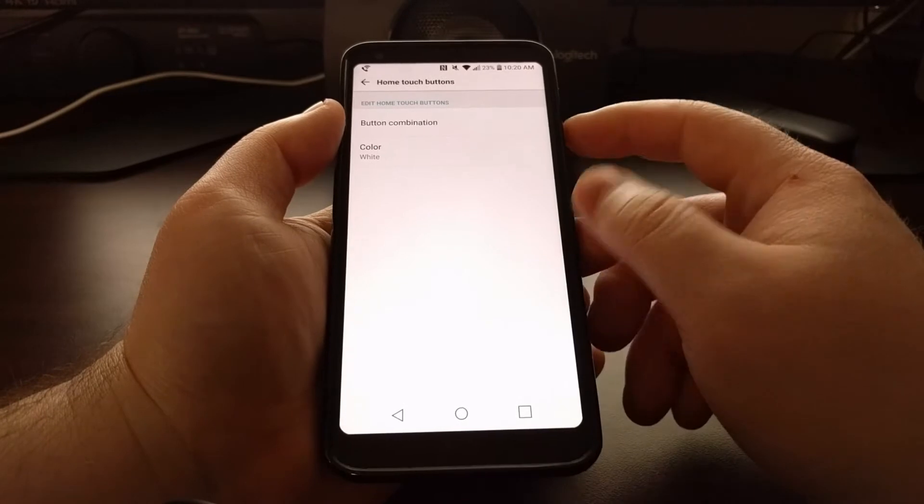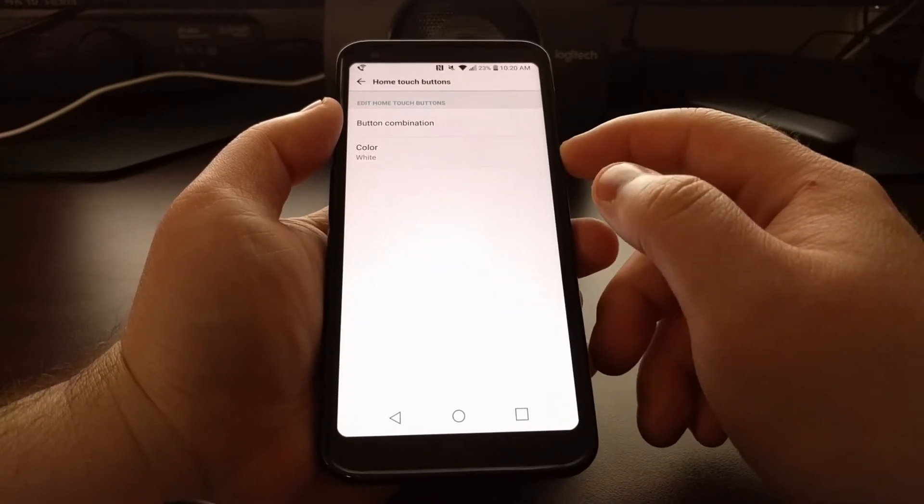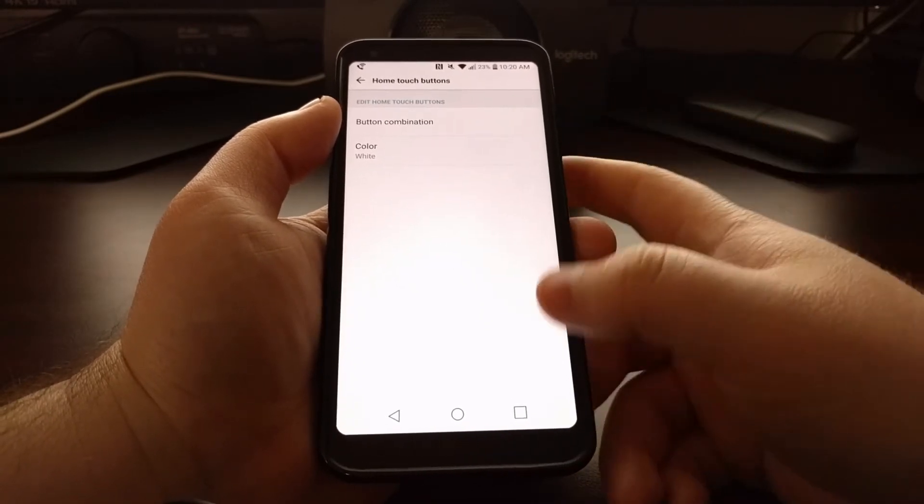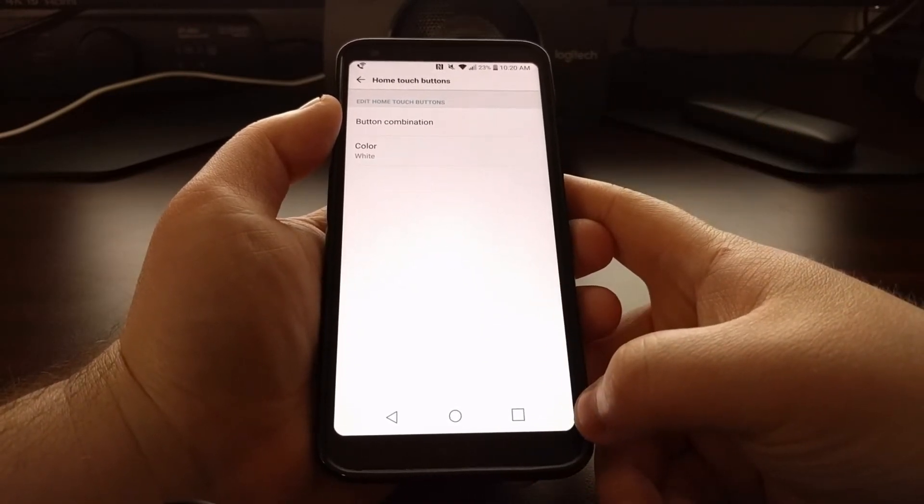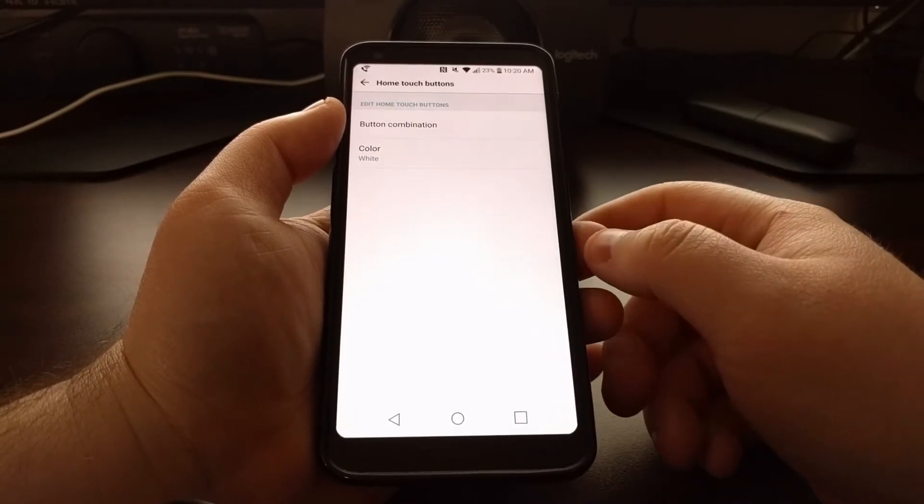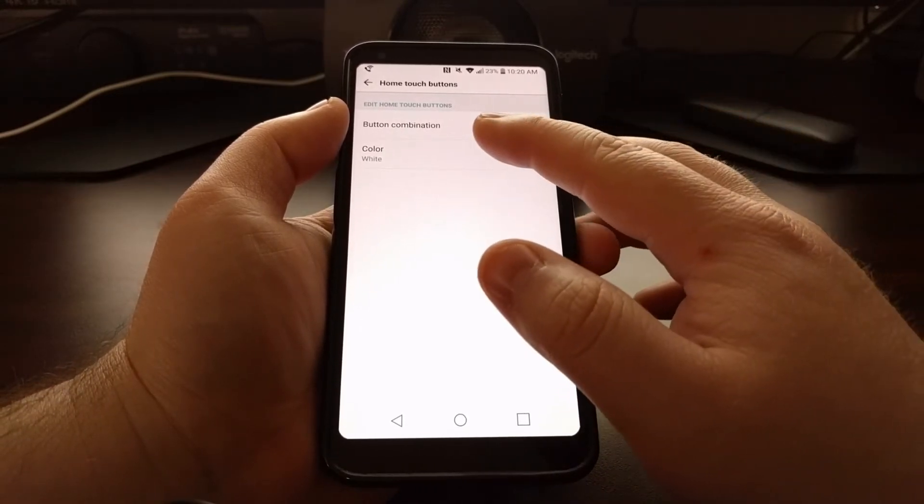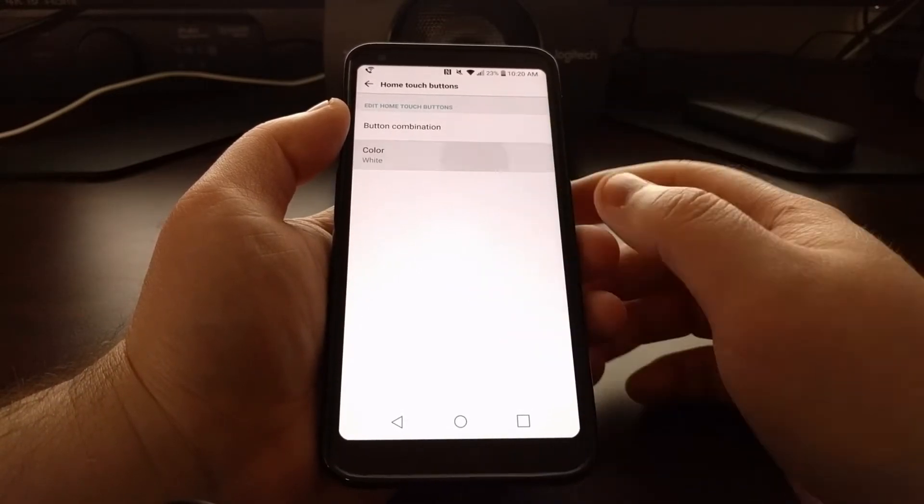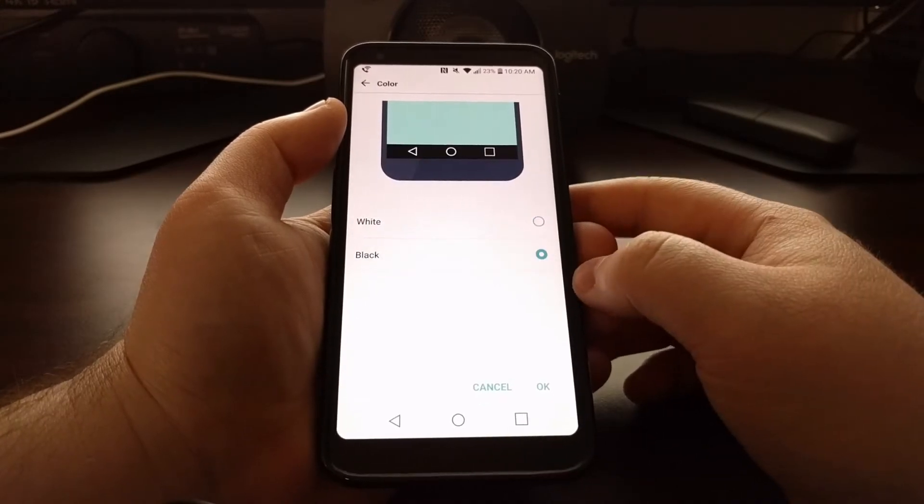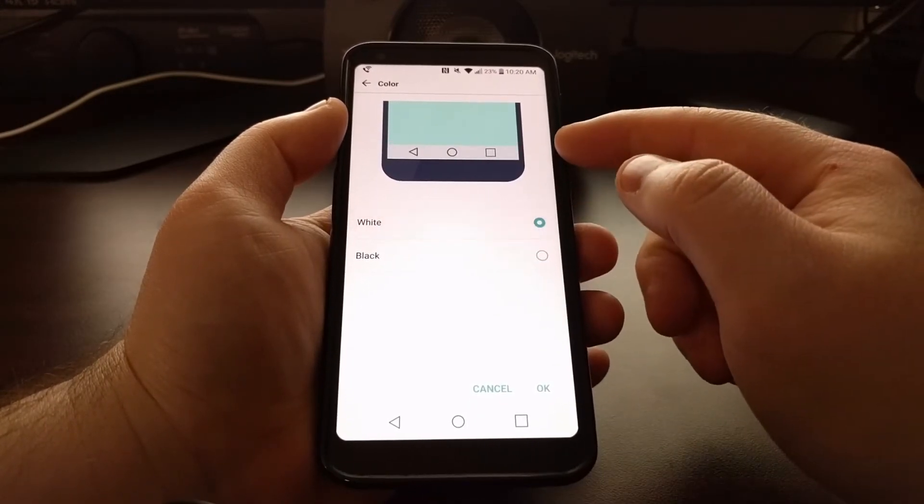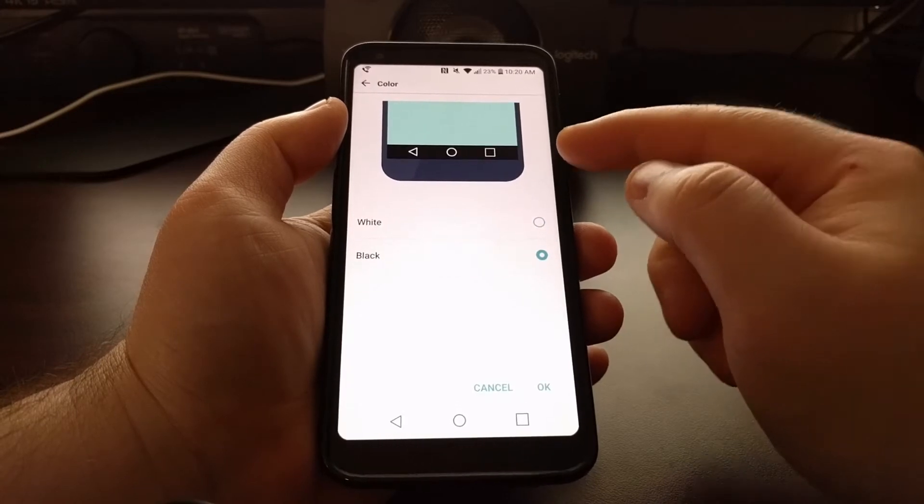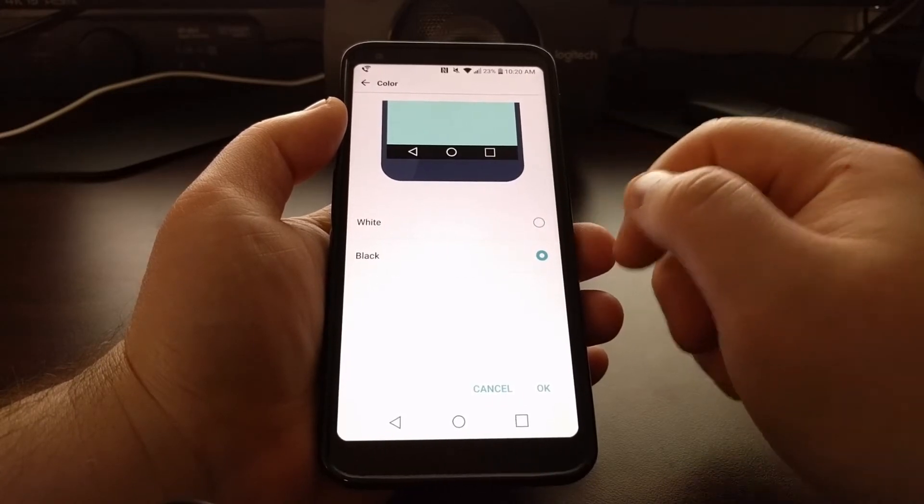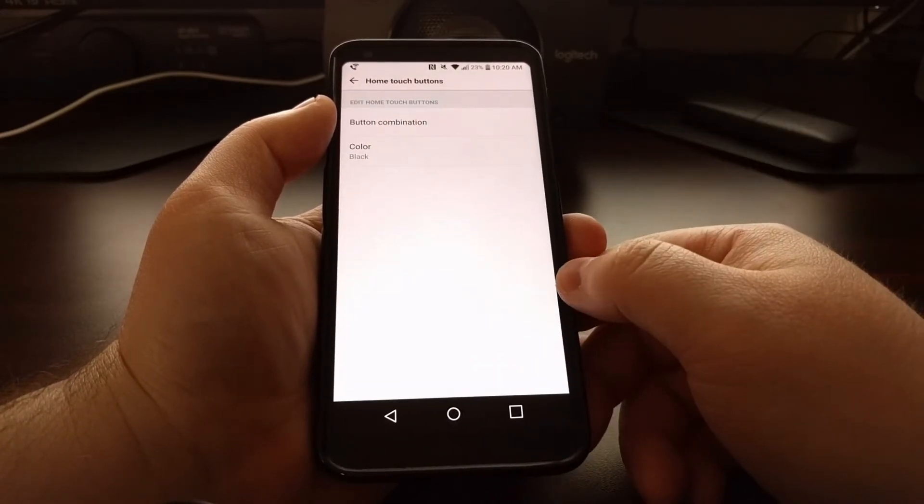Now we just have two options to choose from. The background color is set to white by default, but we can tap on the color option, change that to black, and you see we get a preview of what that will look like, and then tap on OK.